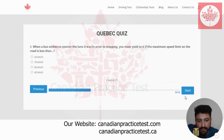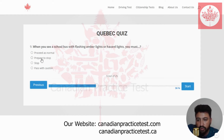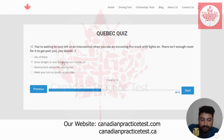Next. The eighth question is: when a bus wishes to re-enter the lane it was in prior to stopping, you must yield to it if the maximum speed limit on the road is less than — the right answer is 70 km/h. I'm going to select the second one. The ninth question is: when you see a school bus with flashing amber lights or hazard lights, you must — the right answer is prepare to stop. I'm going to select the second one. The tenth question is: you are waiting to turn left at an intersection when you see an oncoming fire truck with lights on and there is not enough room for it to get past you — you should drive straight on and make your turn further on. I'm going to select the second one.